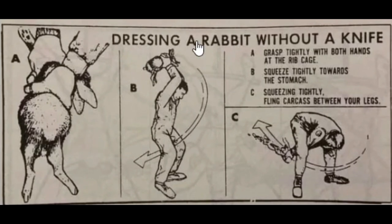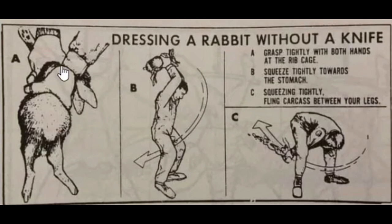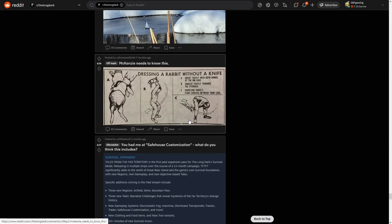Oh, what is this? Dressing a rabbit without a knife. What the hell? Grasp tightly with both hands at the rib cage, squeeze tightly towards the stomach, squeezing tightly, fling carcass between your legs. What the hell is this?